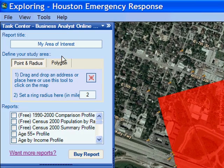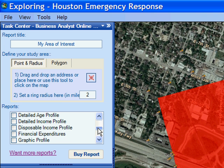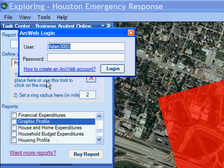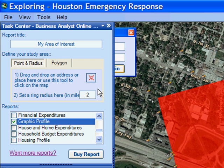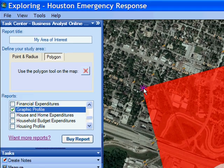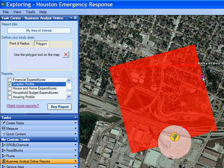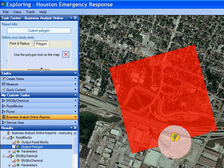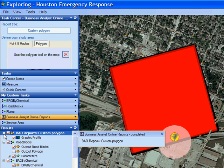I am going to grab this task — it is a subscription-based task. There are some free ones available, but there are also some reports that are not free. I am going to get a graphic profile, and it is going to ask me for my username and password, so I am going to log into this subscription-based service. I am going to draw a polygon around our containment zone, as I am not interested in the entire demographic of Houston — just the area affected by this containment zone. I have executed this task and the query is going out to the ArcGIS Server service, returning demographics just for the polygon I selected.